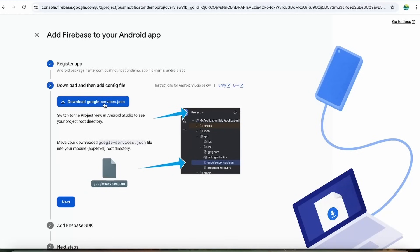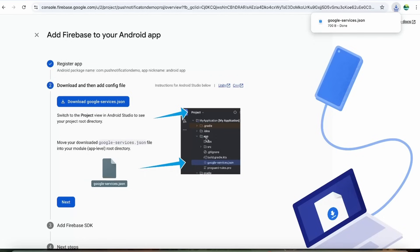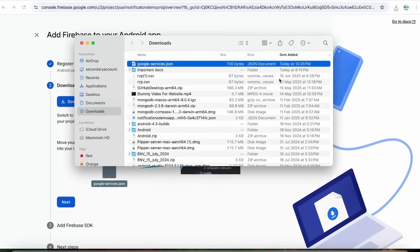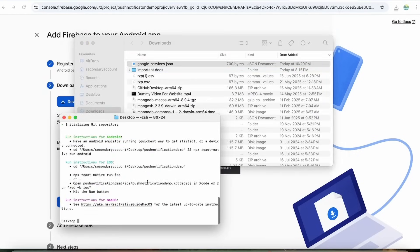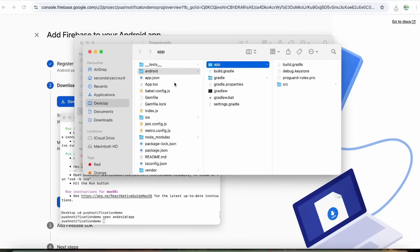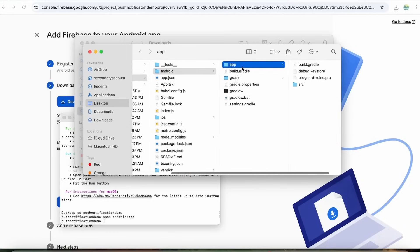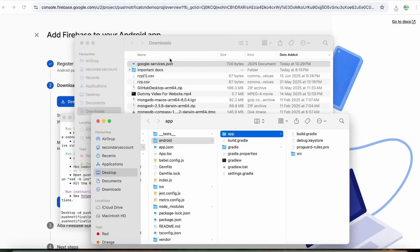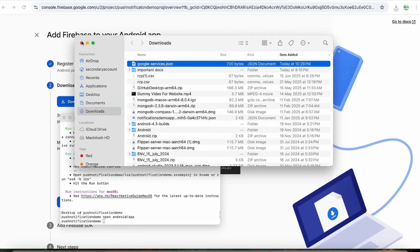Let's download the google-services.json file. Once downloaded, we have to add this file into the Android app folder. Open the project folder, navigate to android/app, and paste the JSON file there. That's all for the Firebase configuration part.